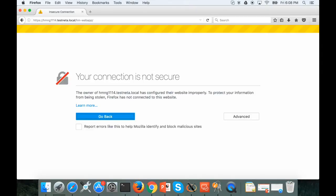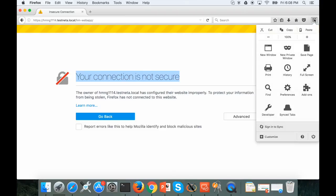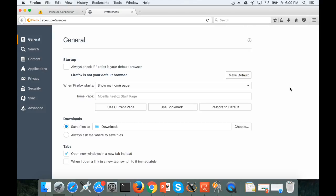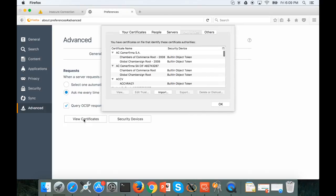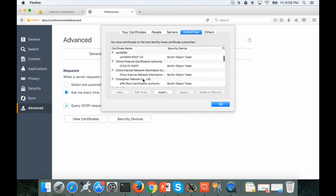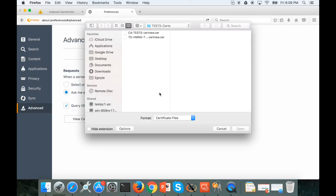And then let's try Firefox. Firefox still says your connection is not secure because it seems that Firefox has its own list of CAs. We need to upload the CA certificate to Firefox separately. So go to preferences, advanced, certificates, view certificates. This is the list of CAs the Firefox will trust. So we need to import our CA.